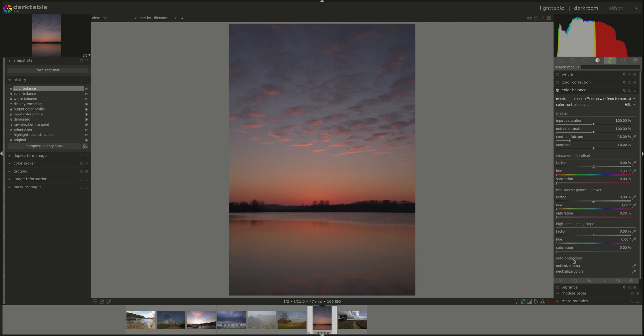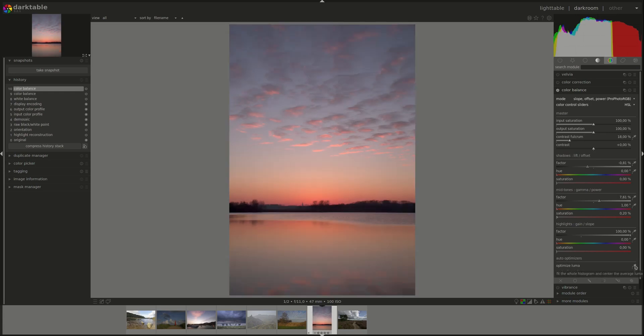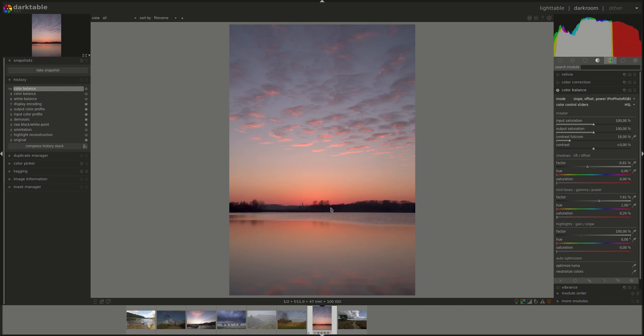Next we have auto optimizers. The first one is optimize luma, which will if you click on the color picker next to it, it would select the whole image and it will try to optimize the whole image so that the average luminance of the image is 50% lab. The maximum is 100 and the minimum is zero percent.